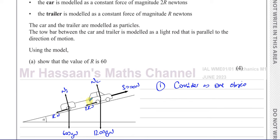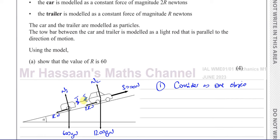It says it's a light rod. It acts just like a cable, just like a rope or string, when the car is pulling the trailer. The car is pulling the trailer up, so there's a force acting up on the trailer. The trailer is kind of slowing the car down — the car is being held back by the rod. This is what's happening in terms of the tension inside the rod.